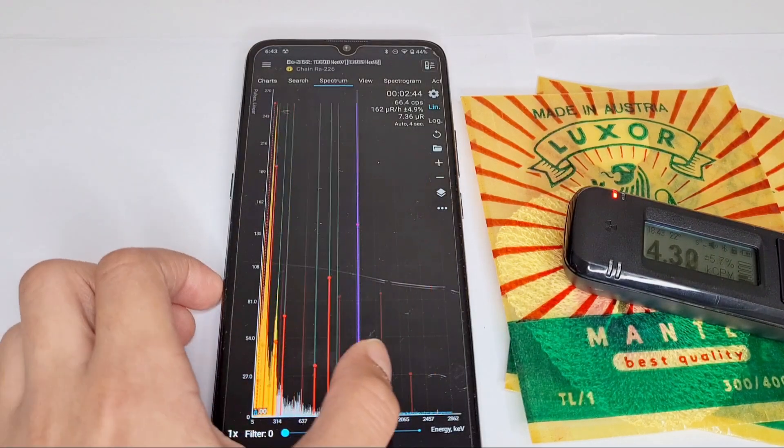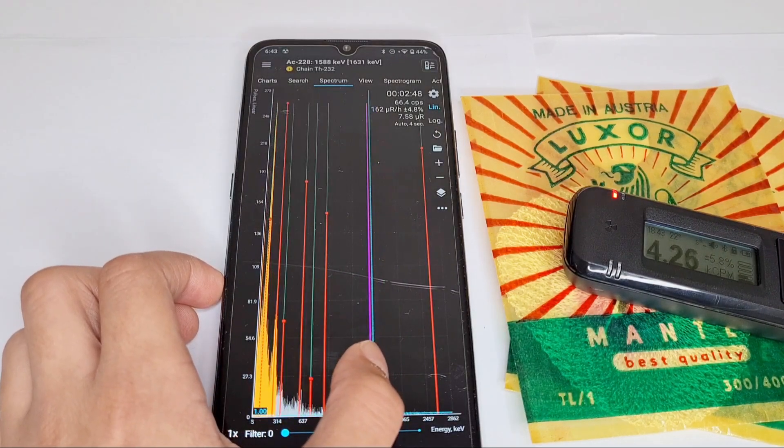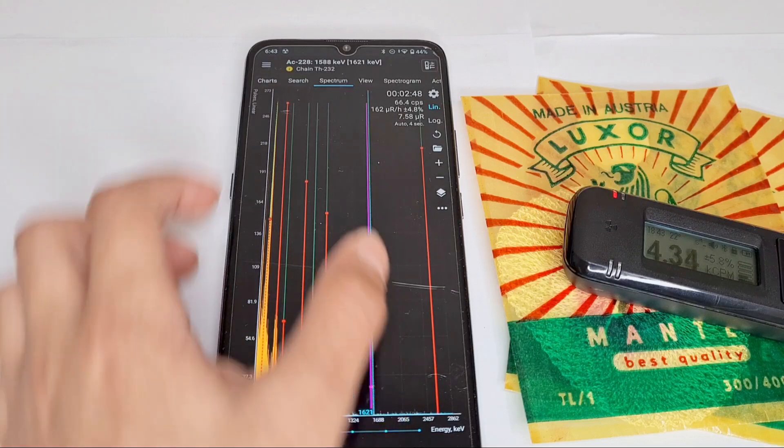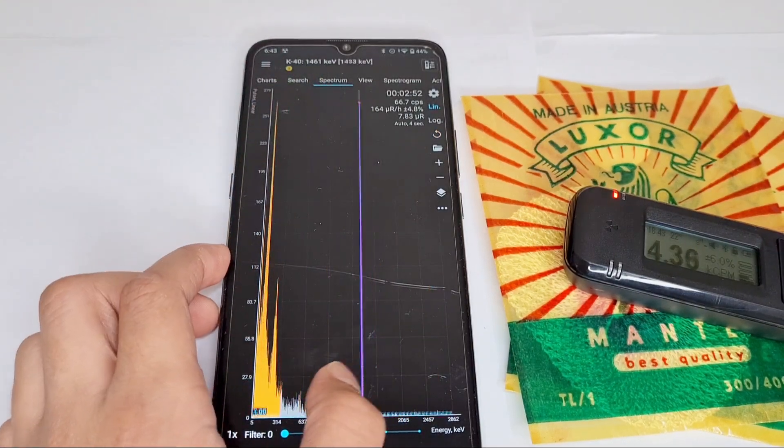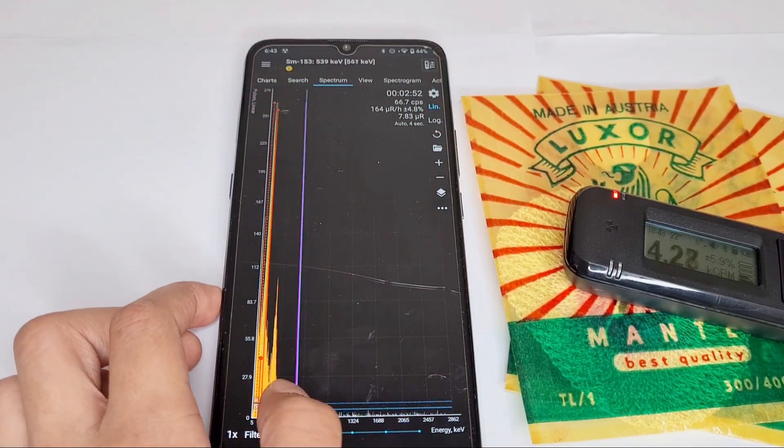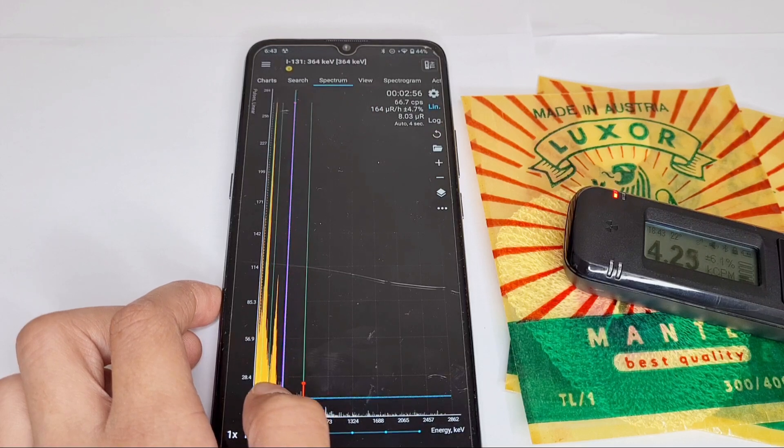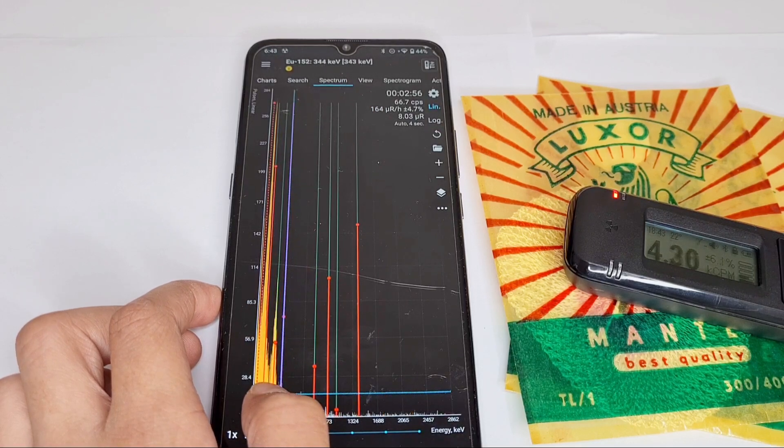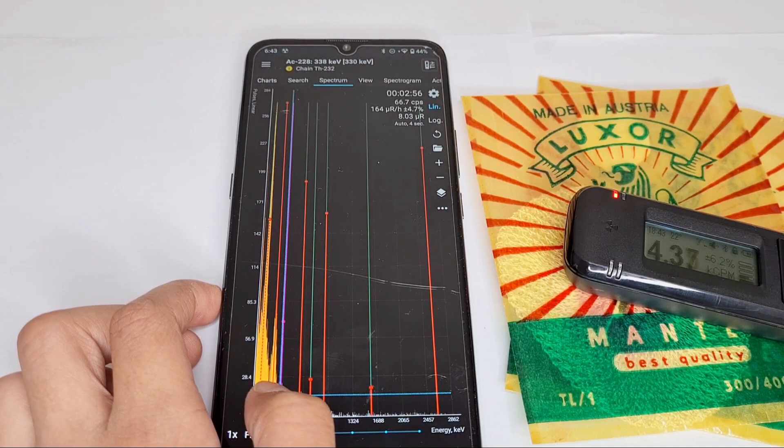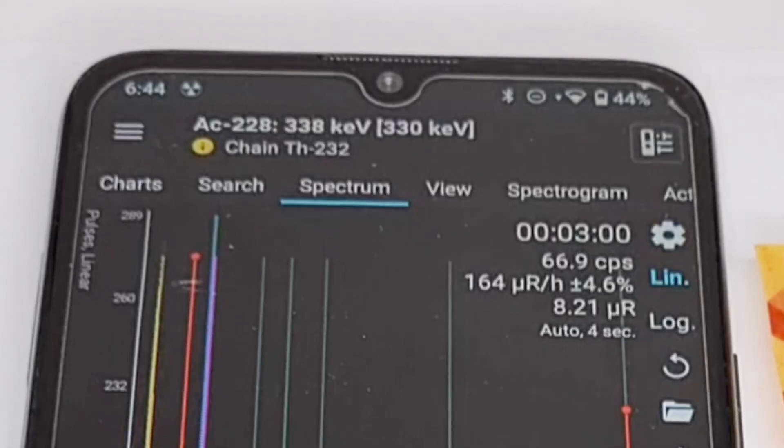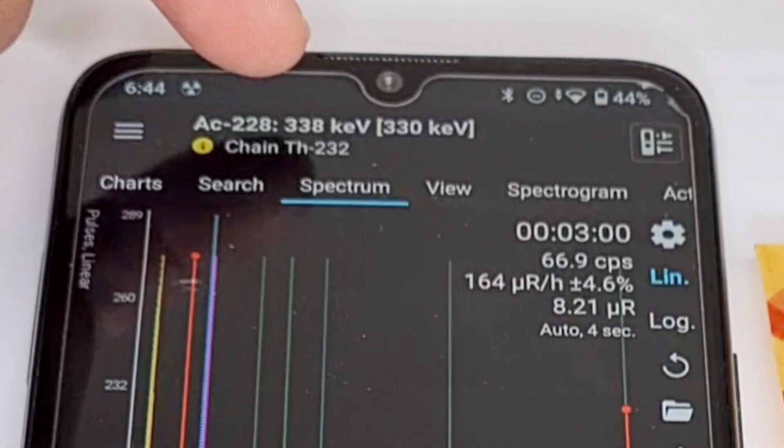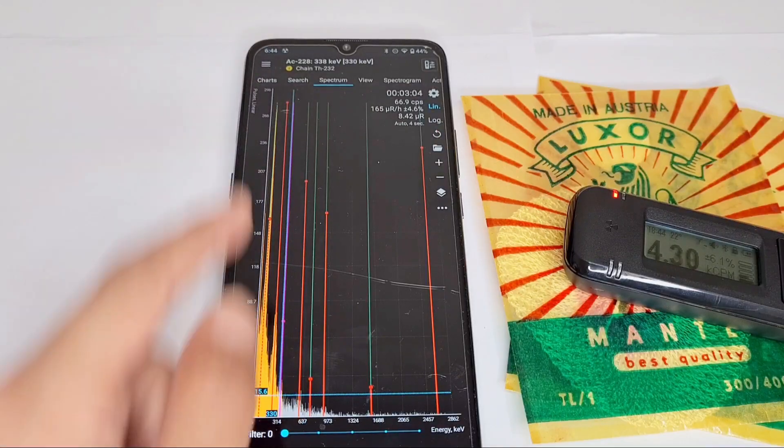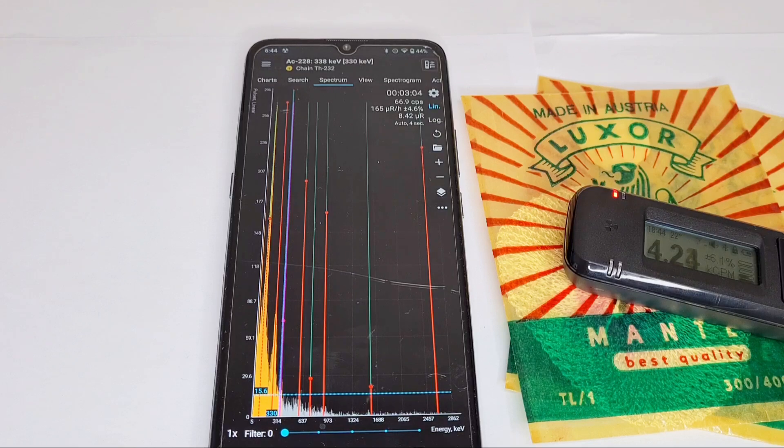So we've identified that this is definitely Thorium-232. There's also a peak of Actinium-228 that's also in the decay chain of Thorium-232.